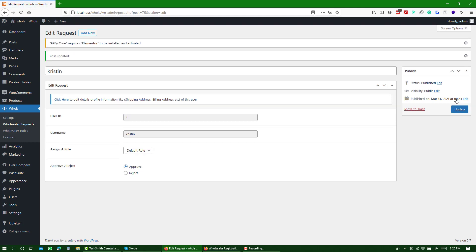So, this is how you can add a wholesaler registration form to your website and approve the requests easily.